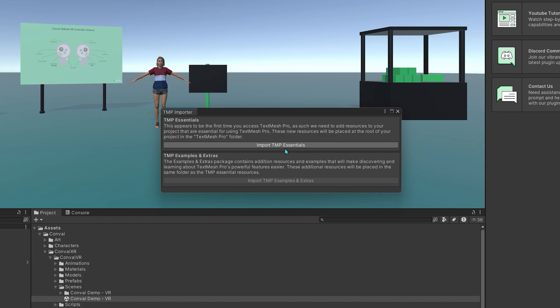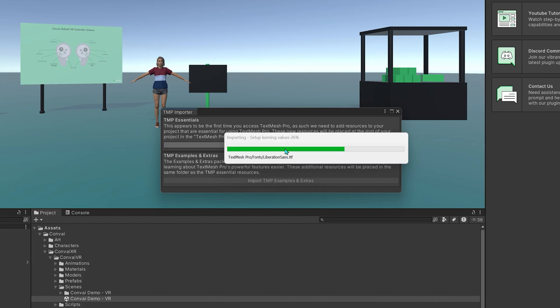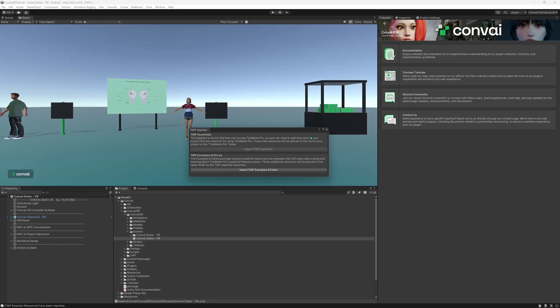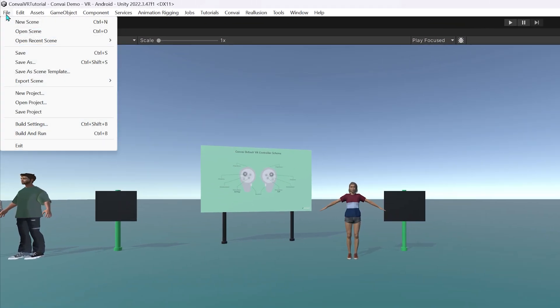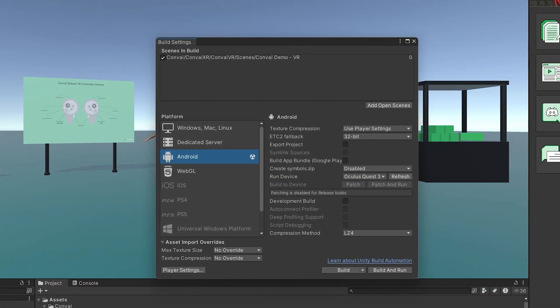Import it like so. At this instance, you can connect your VR device to your computer and initiate the build process. Click on File, Build Settings, and ensure Convey Demo VR is checked under the Scene section in this window.